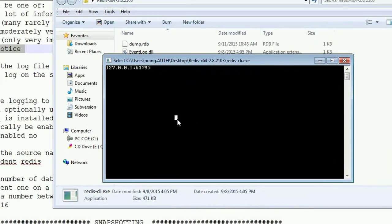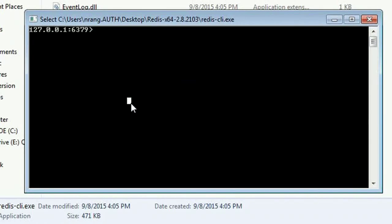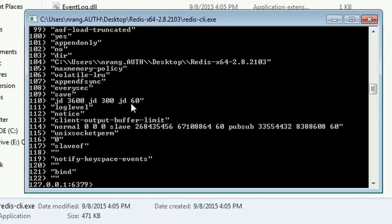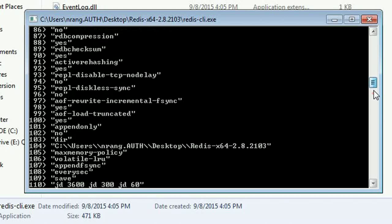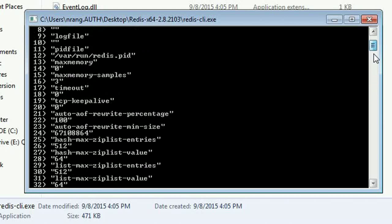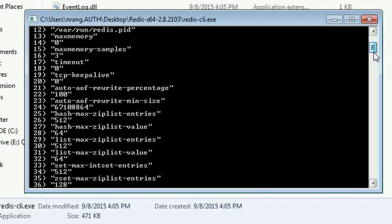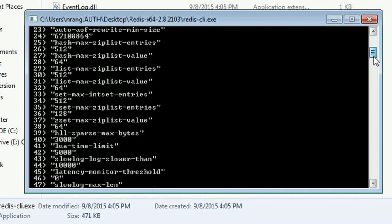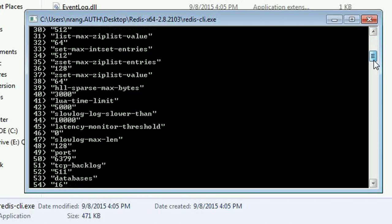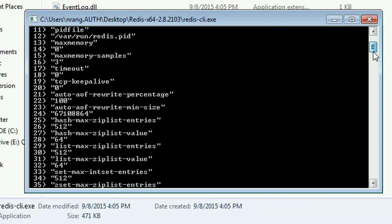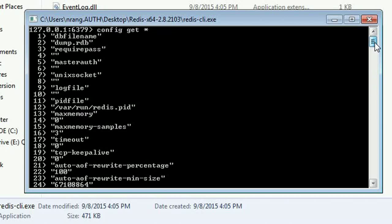Now I am going to write the commands. Config get *. Now you are going to get all the commands which are there in the config file. You can see all the files over here, file name, all this stuff.